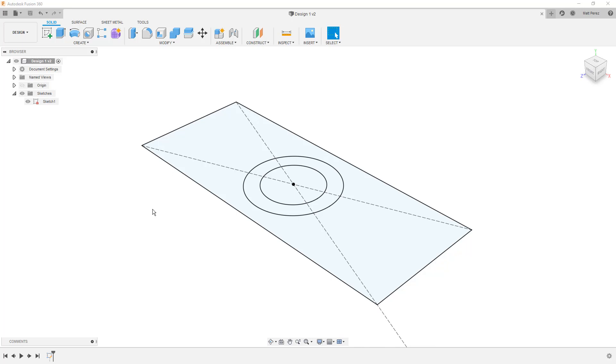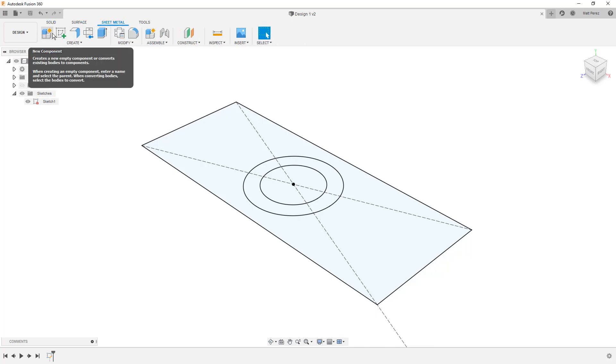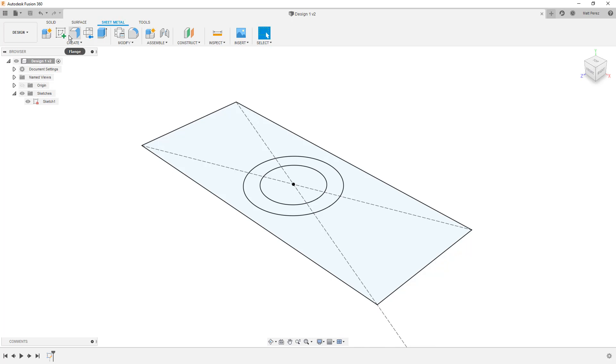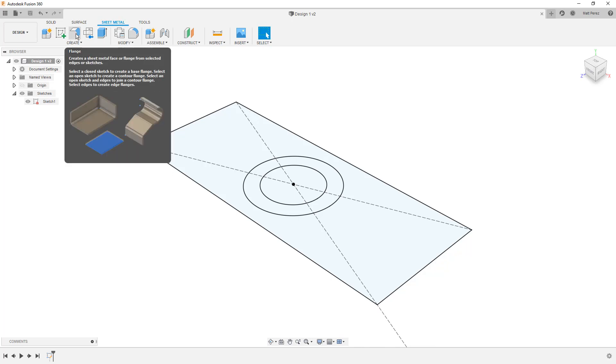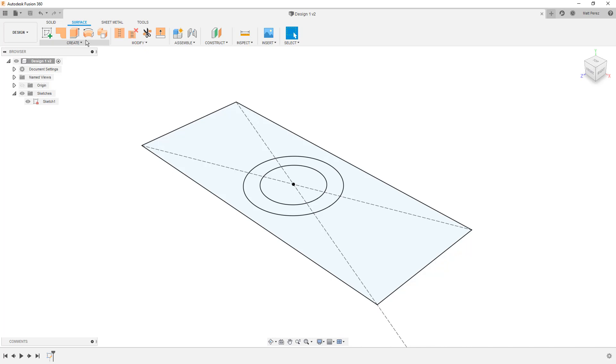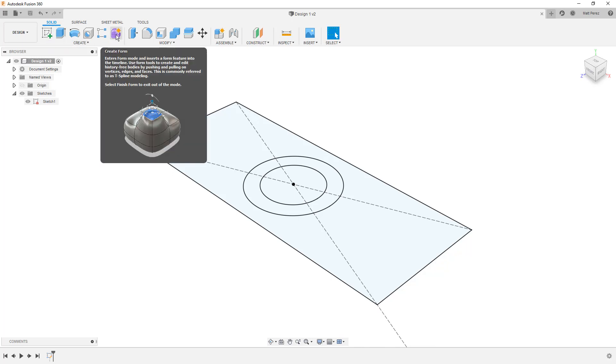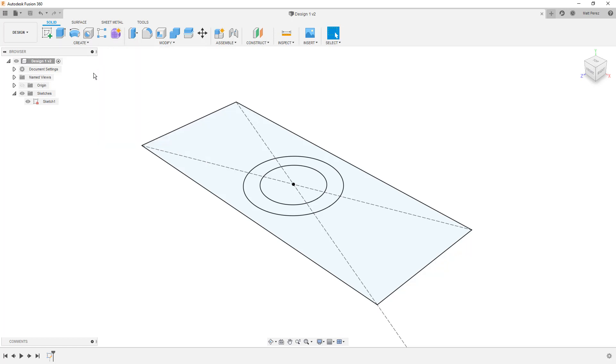So now that we have this sketch, we're going to go to our create menu. Now keep in mind that we have solid, surface, and sheet metal tools. Any of these three menus, these options will work and will create solid geometry. We're not at the point where we can talk about sheet metal yet. It's just a little bit too complicated of a topic. Surfacing is going to create something that has no thickness. This is going to be basically a face representation. Now, there's a place and there's a time for surfacing and we're not there yet either. What we really want to focus on is solid creation.